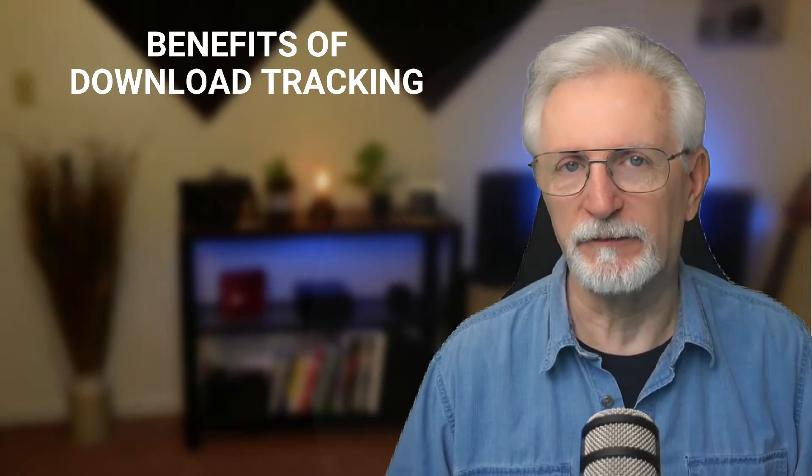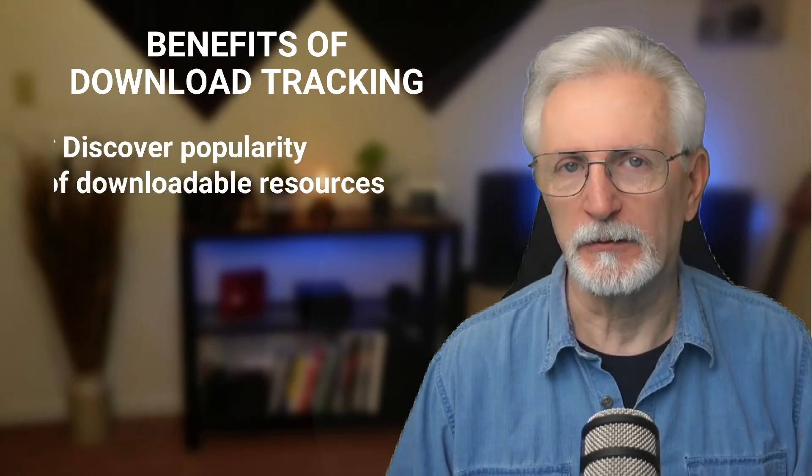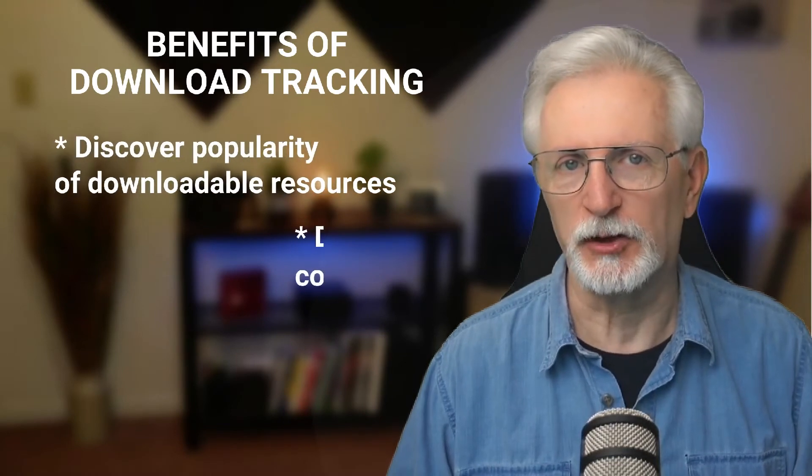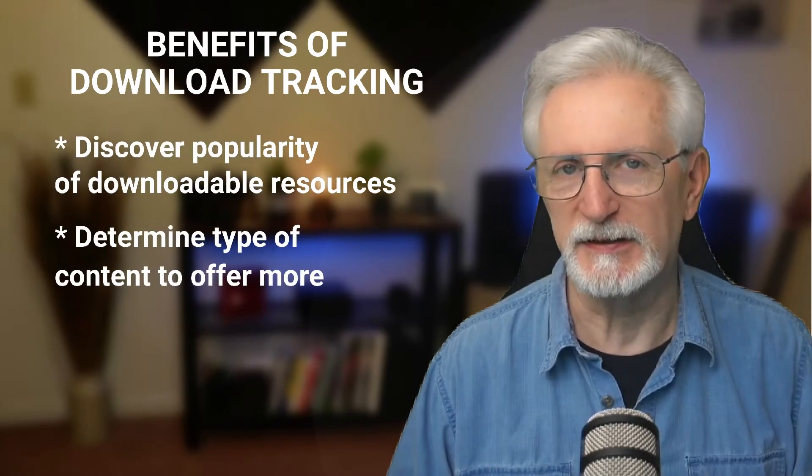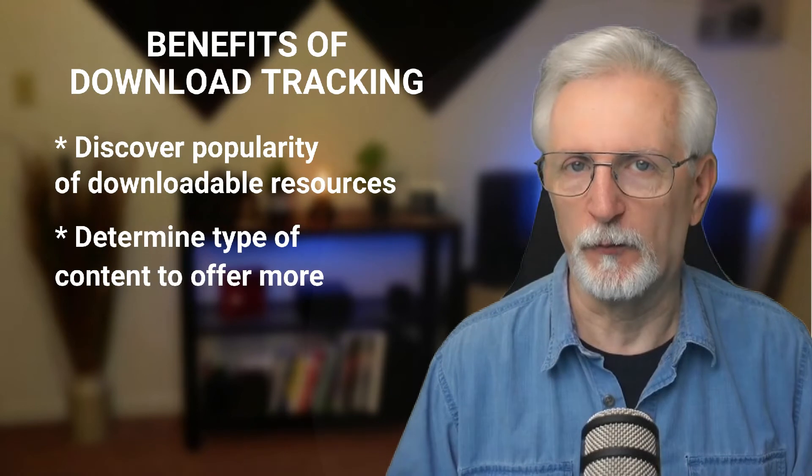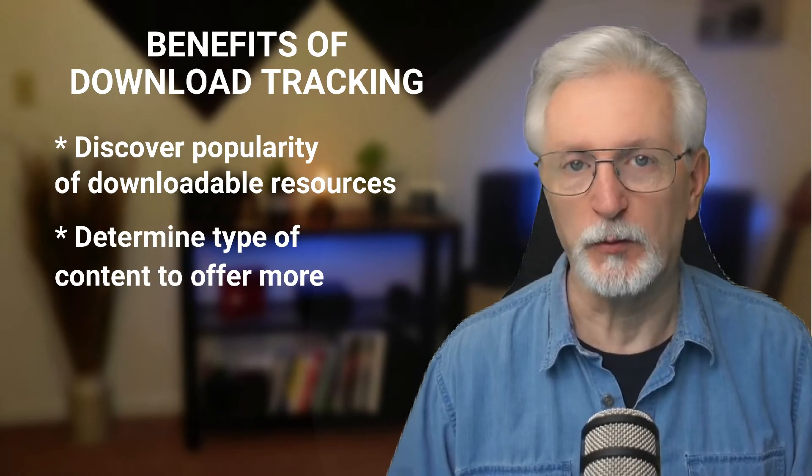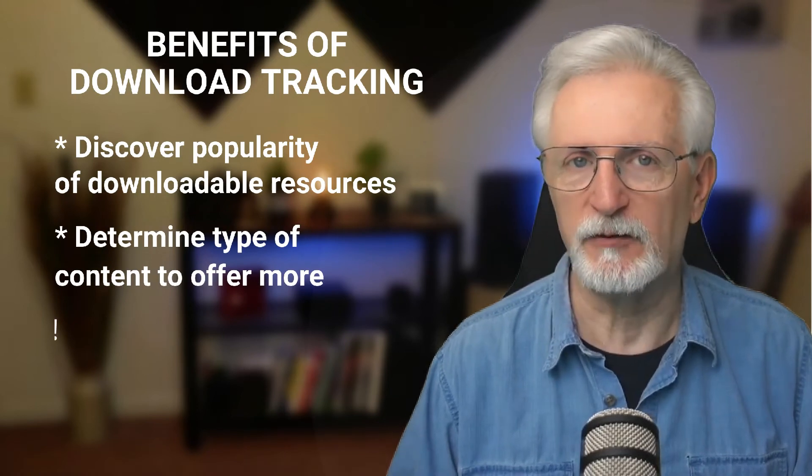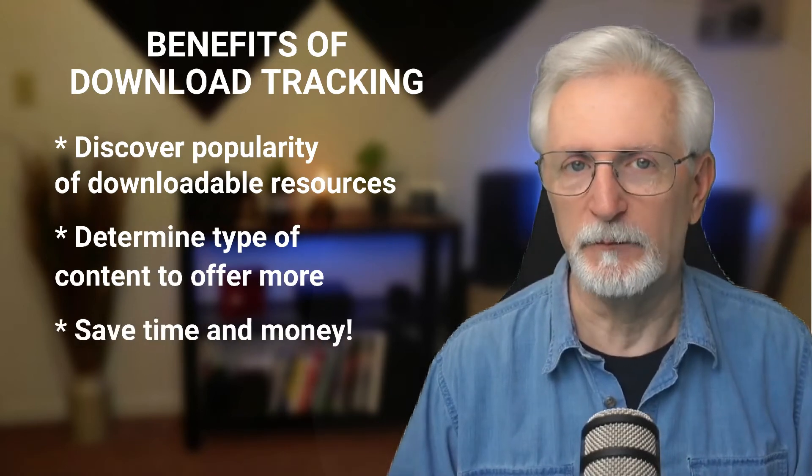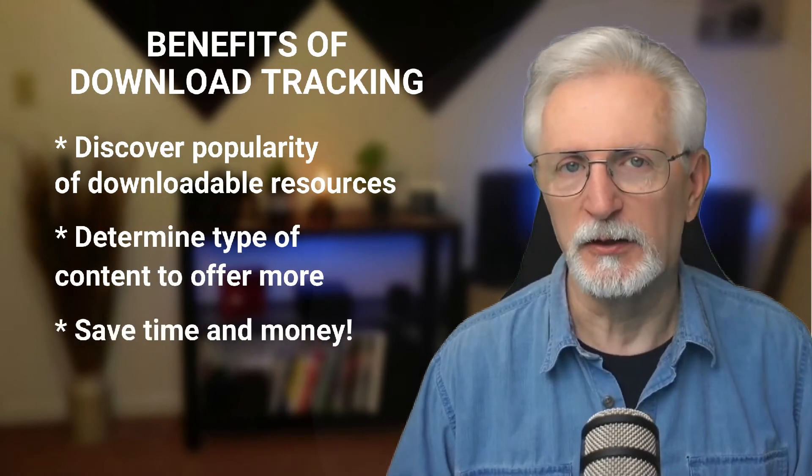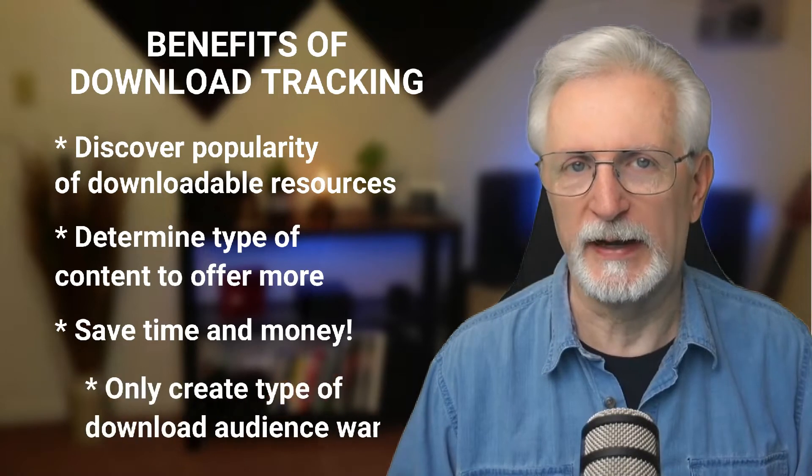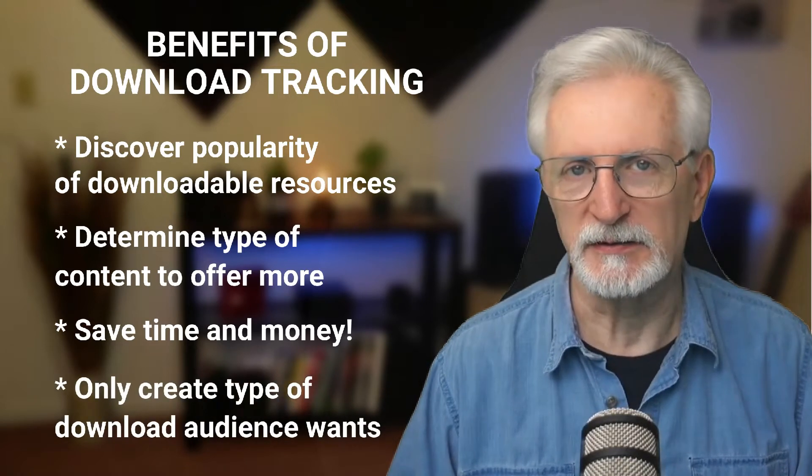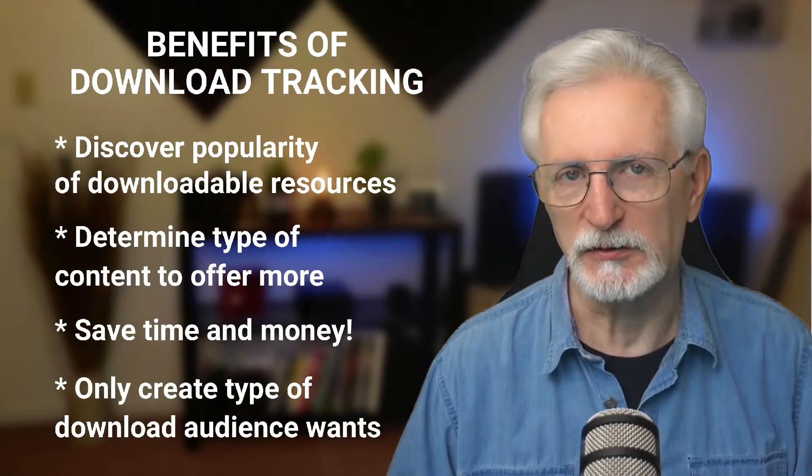Tracking your downloads allows you to find out how popular your downloadable resources are, determine which content type that you should offer more and which one's a waste of your time, and that's going to save you lots of time and money because you'll only create the type of downloads that your audience actually wants.